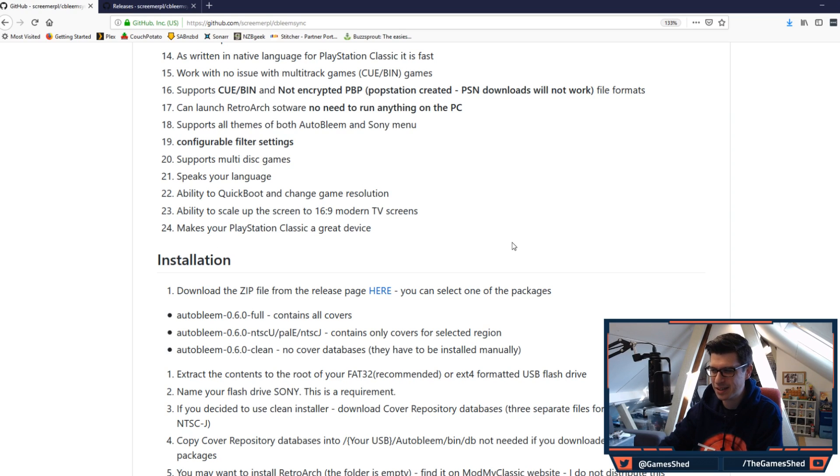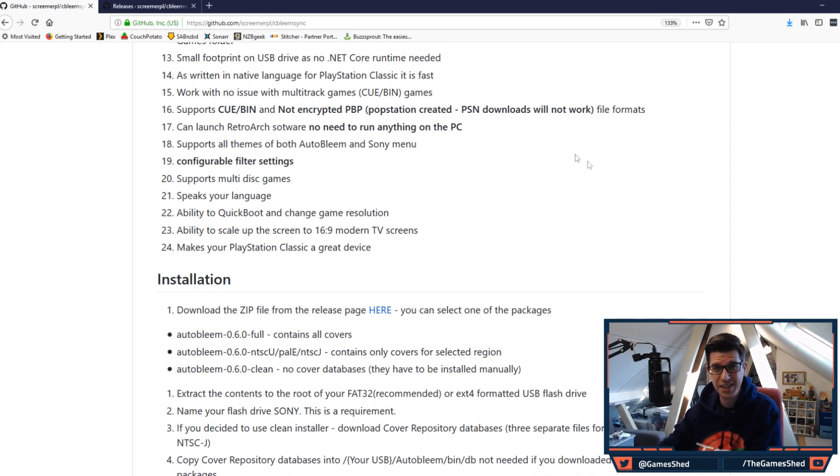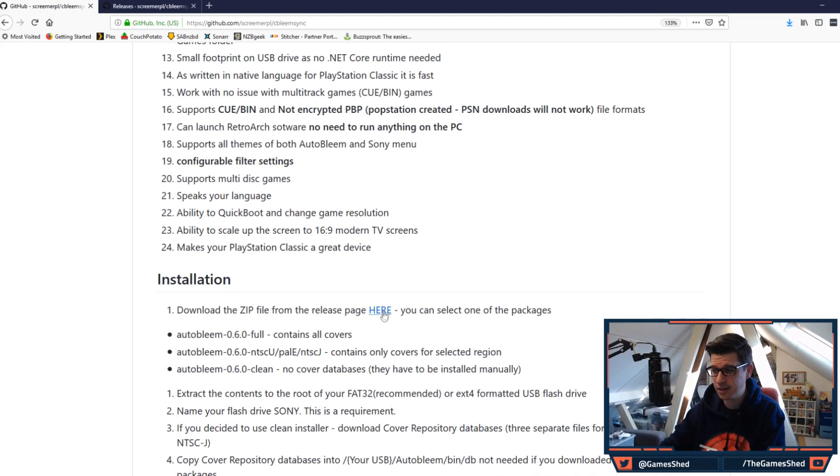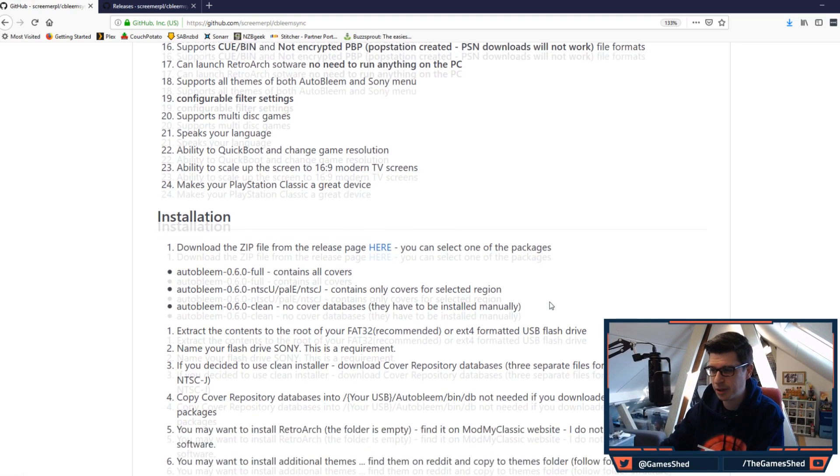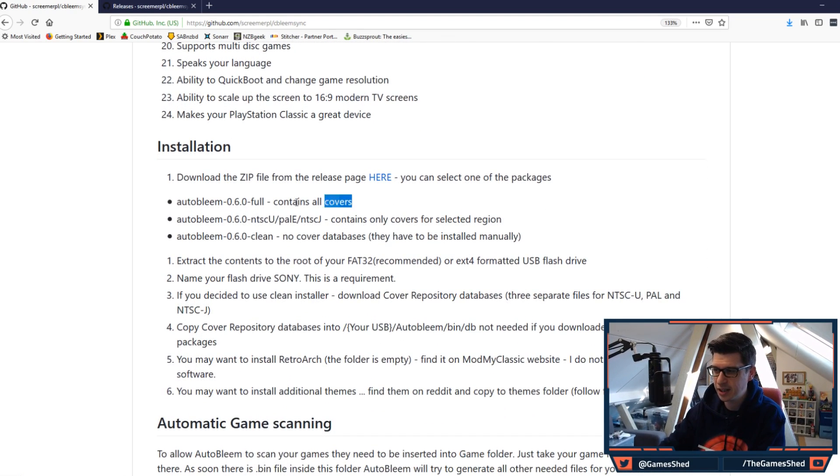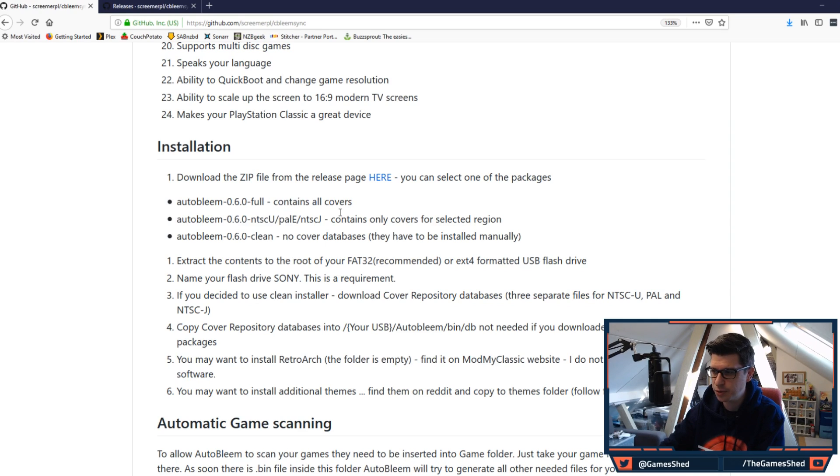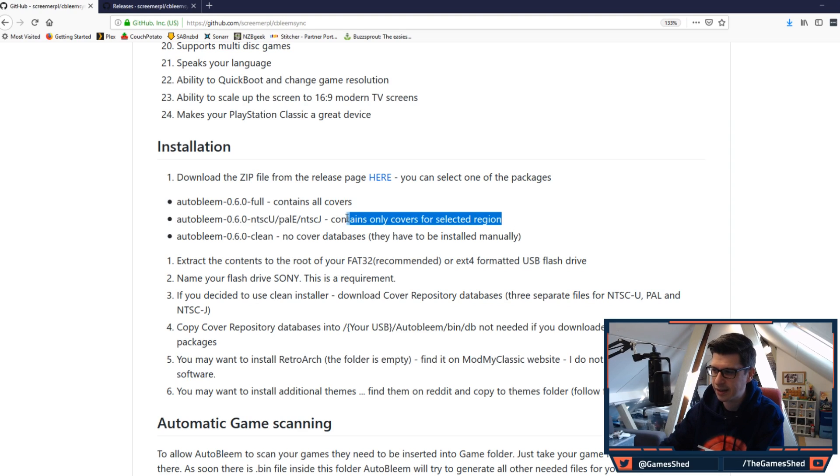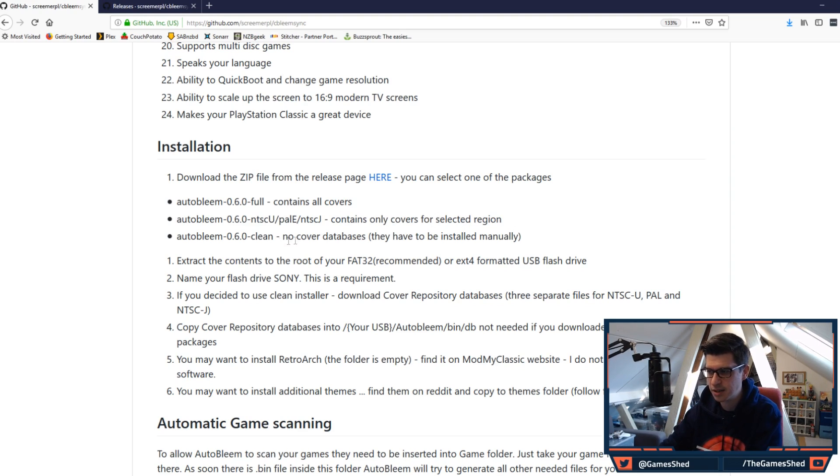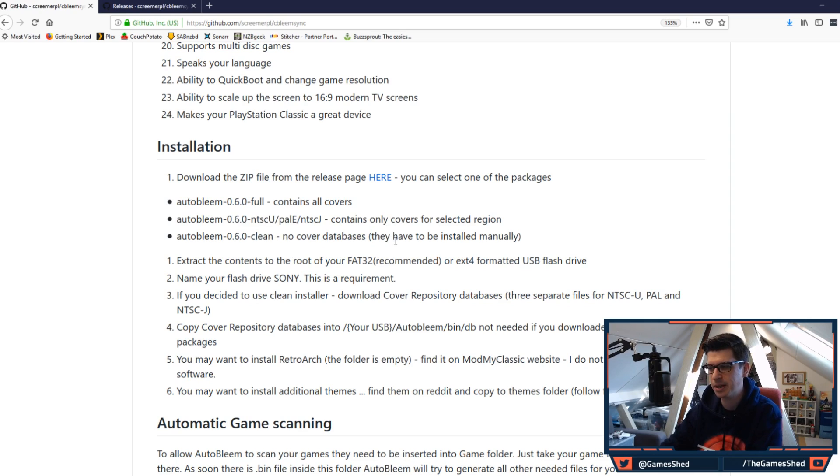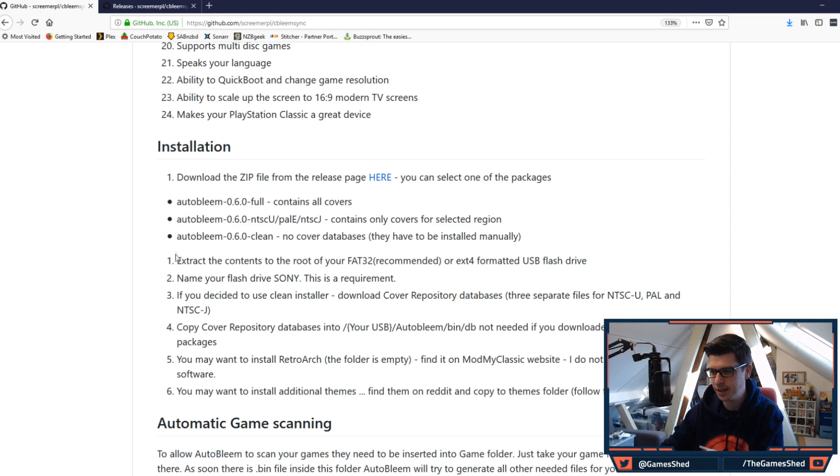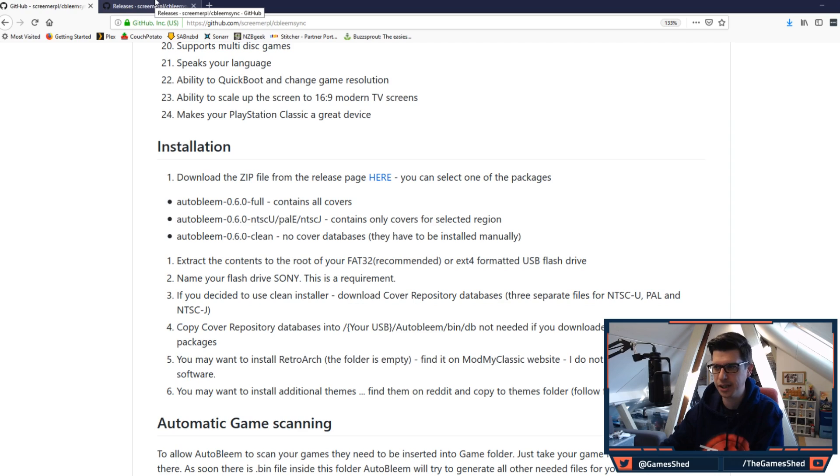Wow, that is a new one. That is a very interesting point. Makes your PlayStation Classic a great device. Okay, so there you go. It's got the download link right here. Download the zip file from the release page here and you can select one of the packages. 0.6.0 full contains all covers. 0.6.0 NTSC, PAL-E, NTSC-J contains only covers for the selected regions, and then the clean version has no cover databases. They have to be installed manually.